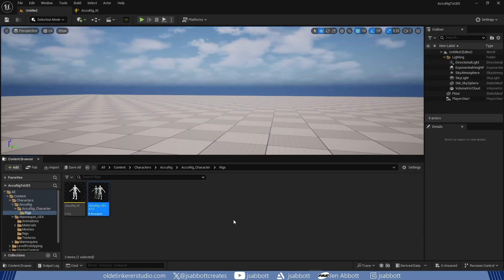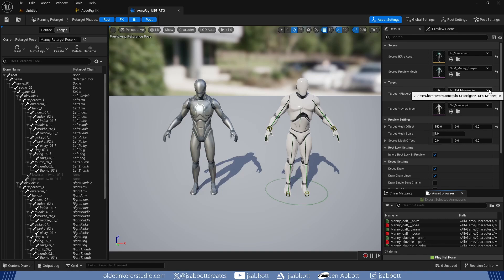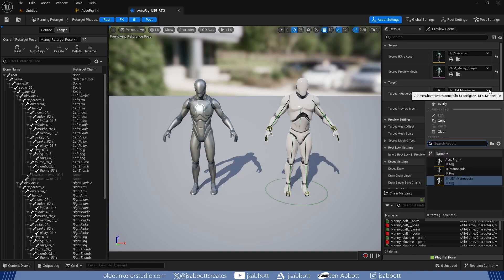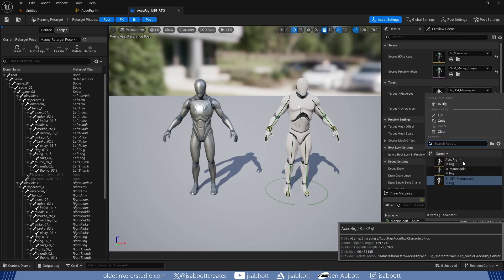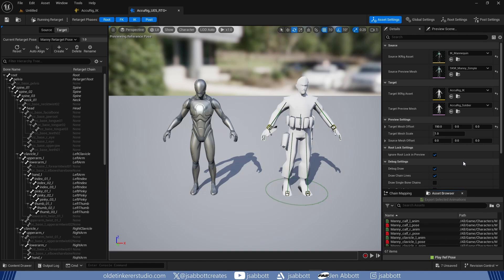I open the Retargeting Blueprint and change the IK rig to my character. I then save.